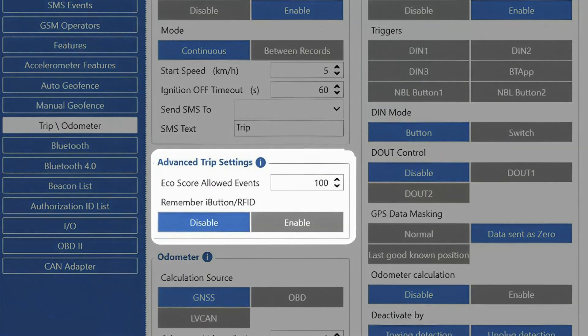Next functionality we will find in this tab is the advanced trip settings, which allow us to configure how many eco driving events are allowed during a single trip.